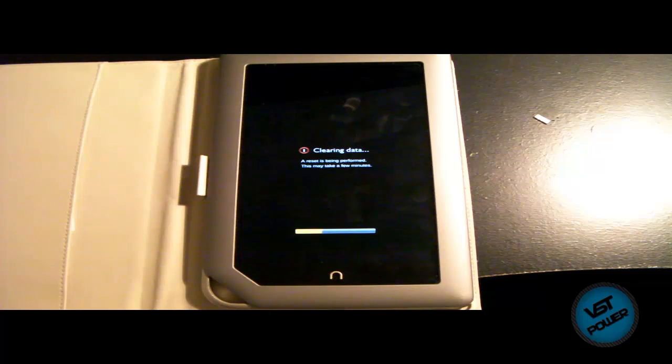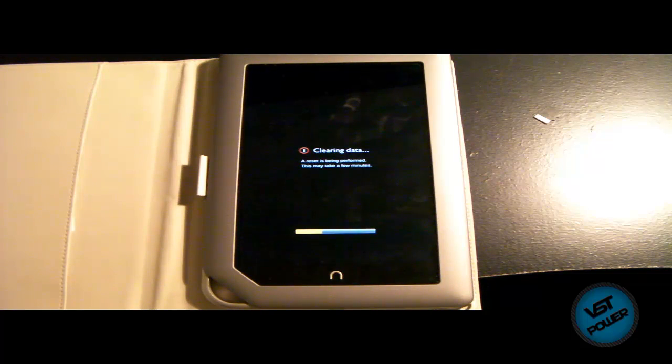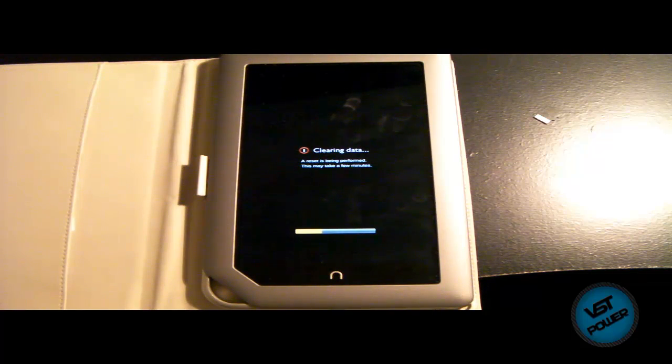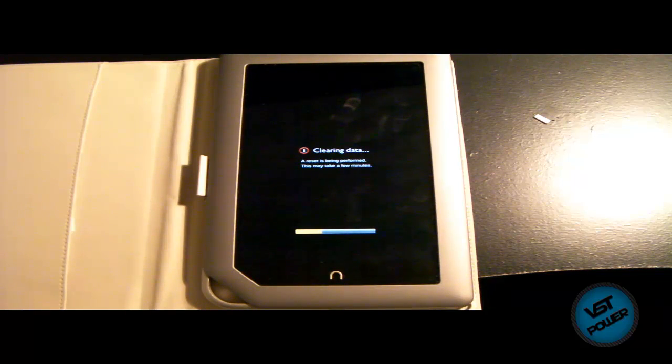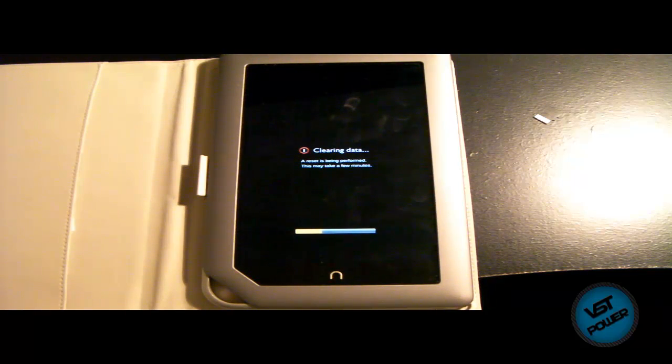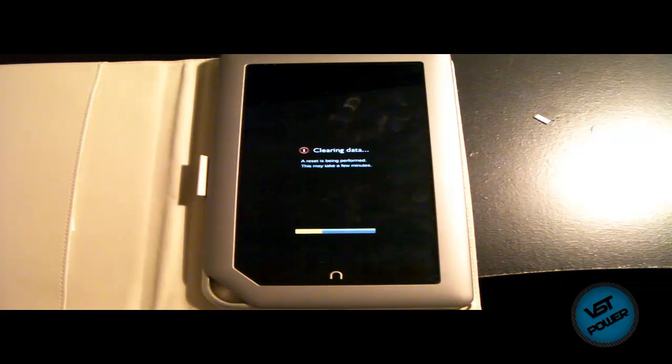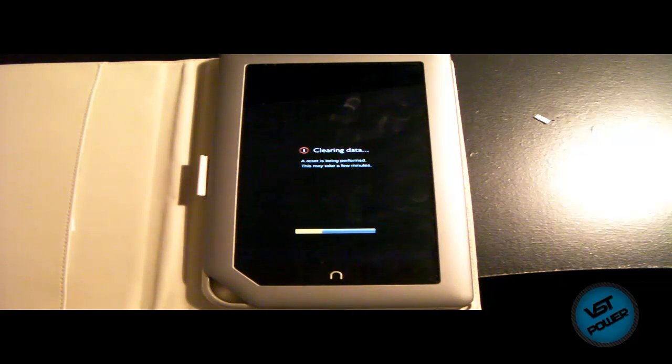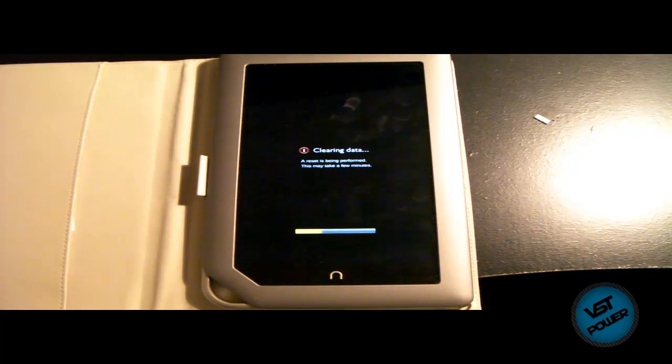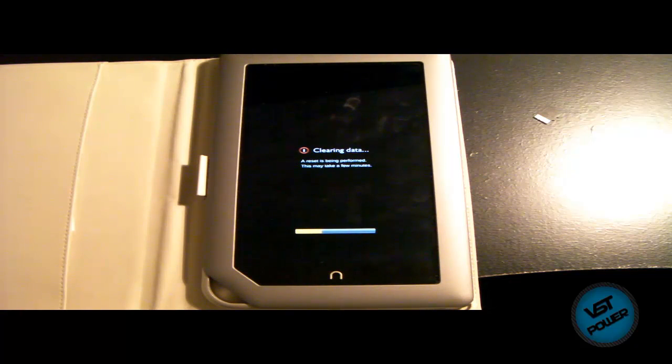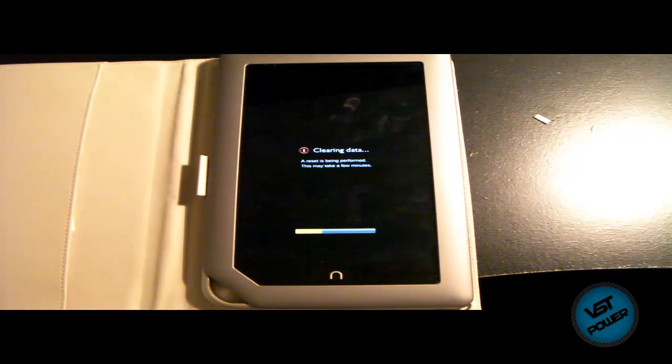And then it will go ahead and all this is just automated. You don't have to do anything except just remember to take out the micro SD card when you see the green check mark. And then after that, it just restarts itself. It clears all the data.